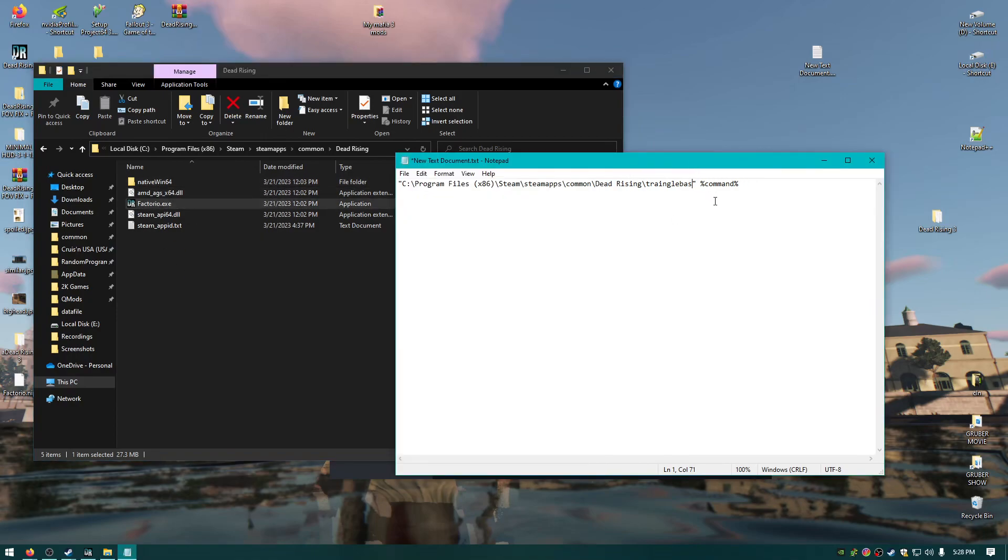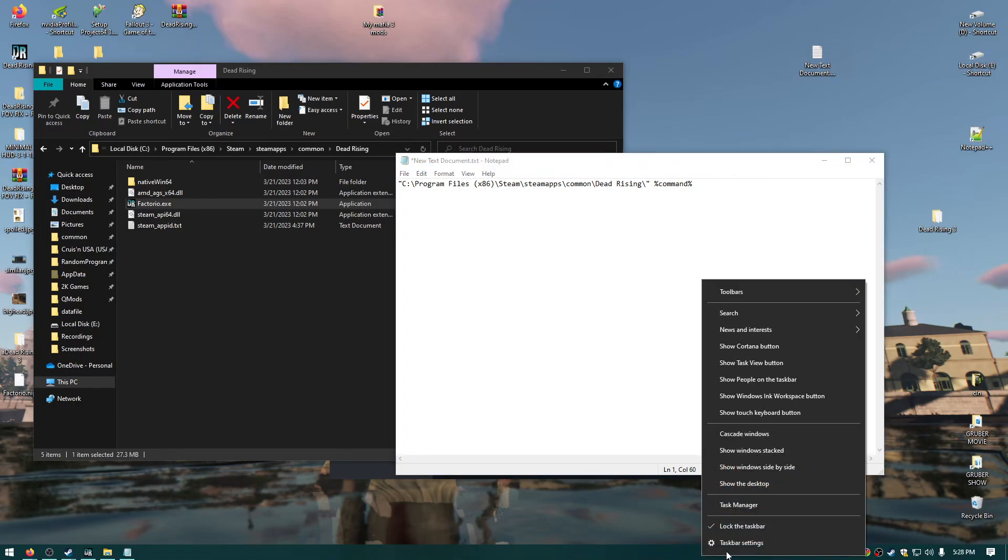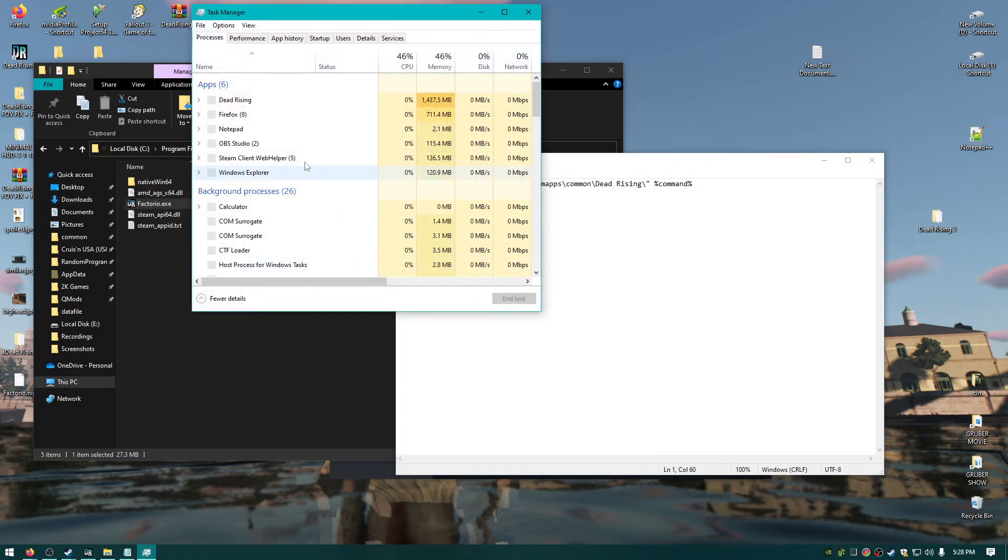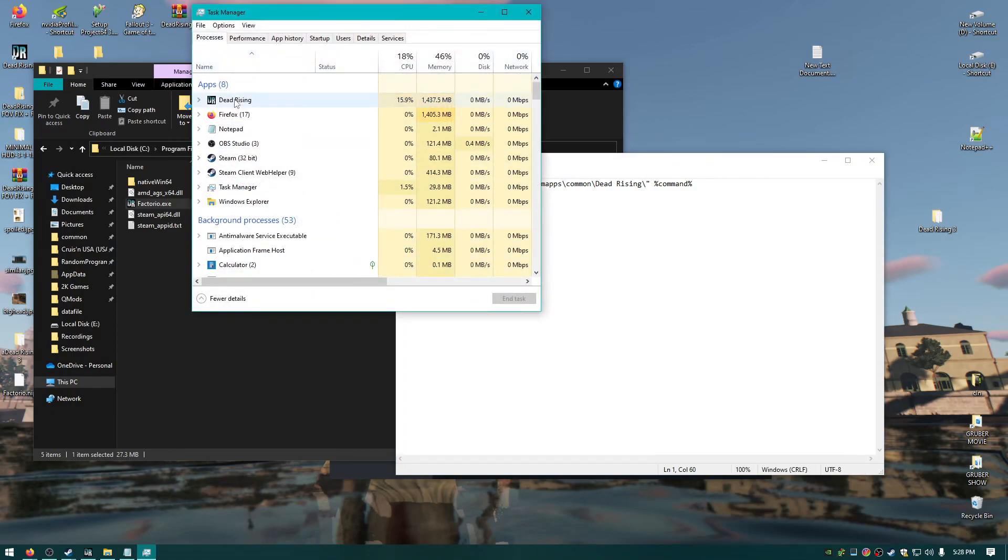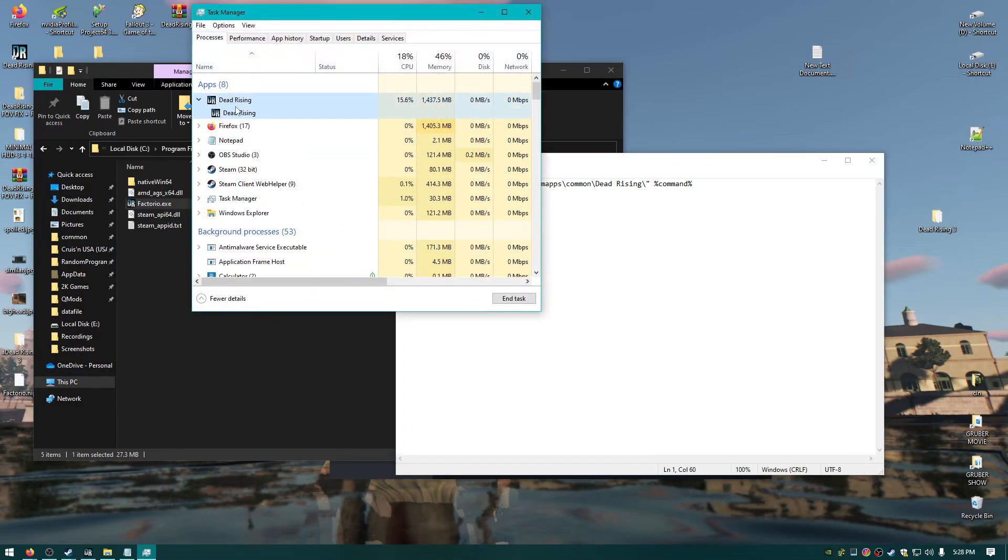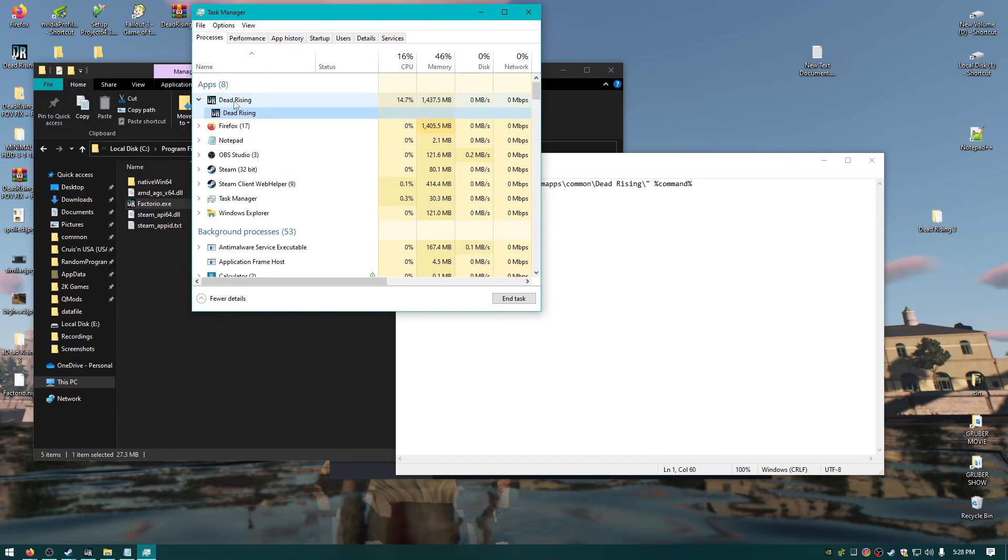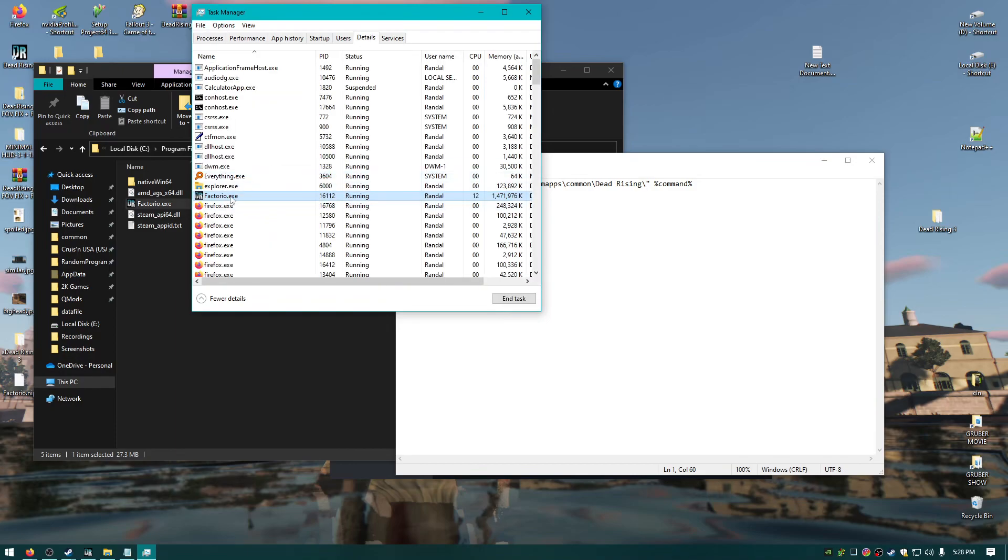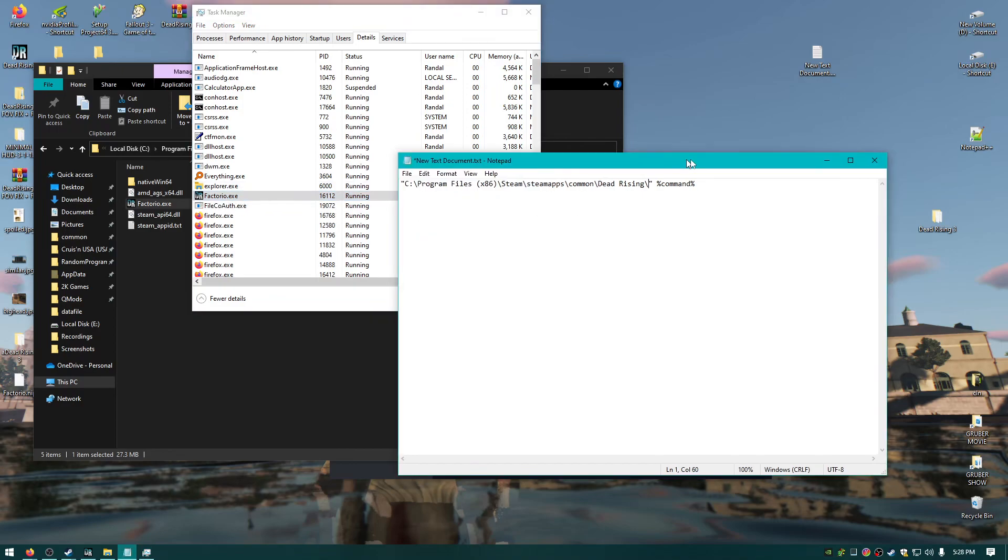So yeah, it works. And then you just launch the game through Steam and it works. And look, you can see if you go to task manager and I go to details. Go to details. Yeah, Factorio.exe is running. Isn't that dope? And Steam launched it as it was named that, which shocked me. I thought it was never going to work.